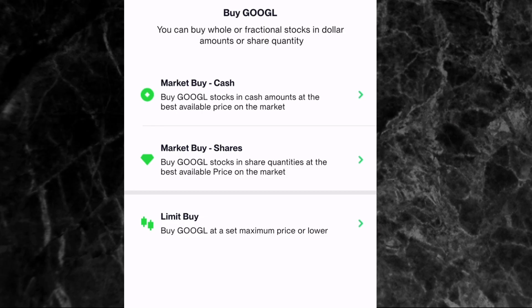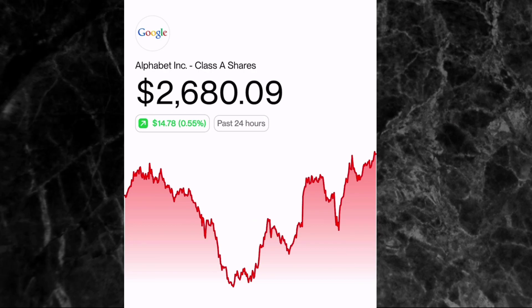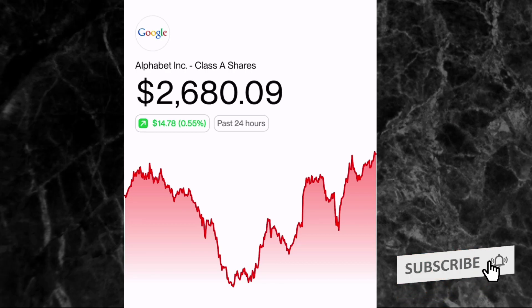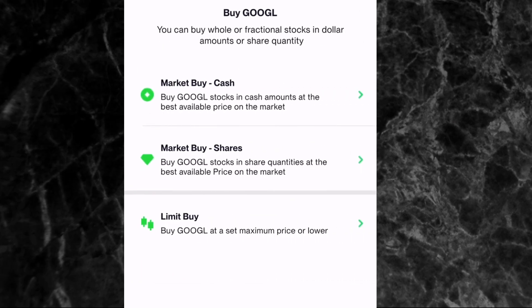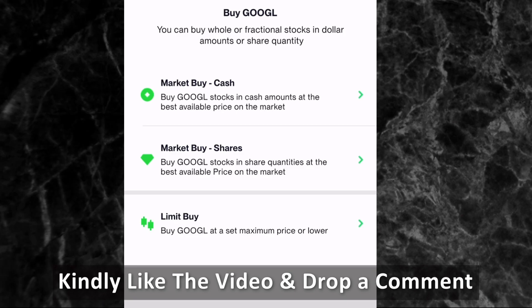If you pick the Limit Buy option, you will be setting the price you want to buy at yourself. For example, Google is currently at $2,680, but with Limit Buy you can set it to buy when it drops to, say, $2,650 or $2,610. Personally, I always pick the Market Buy option because I want to buy immediately — I don't want to wait for the price to go down or up.